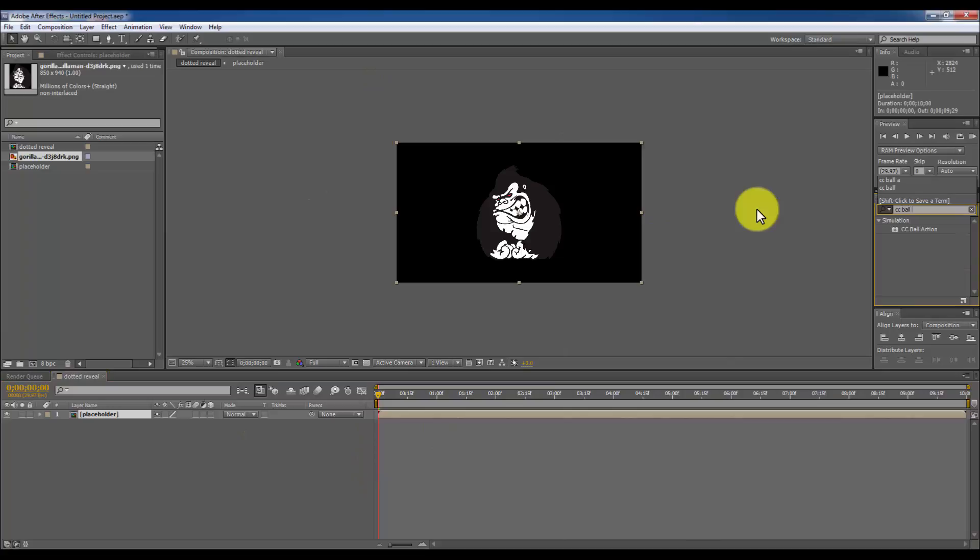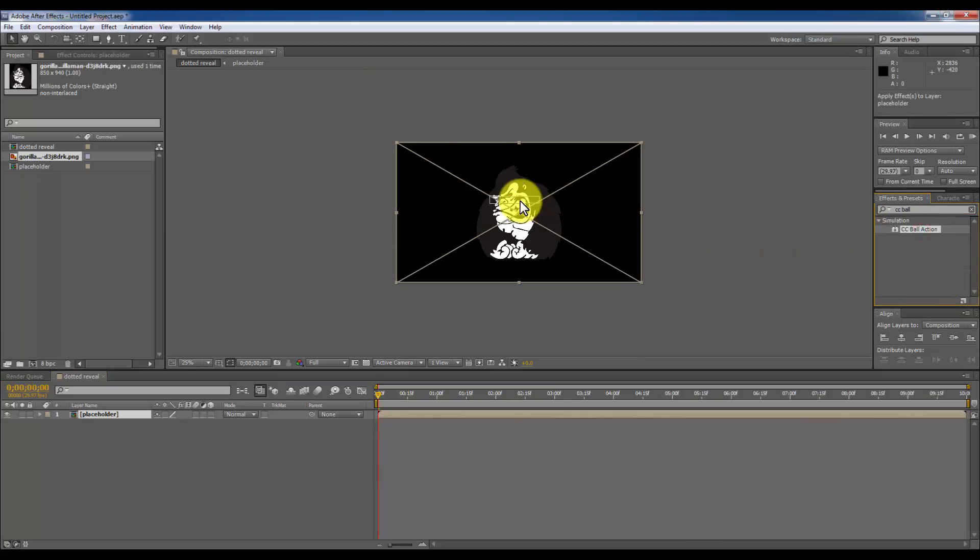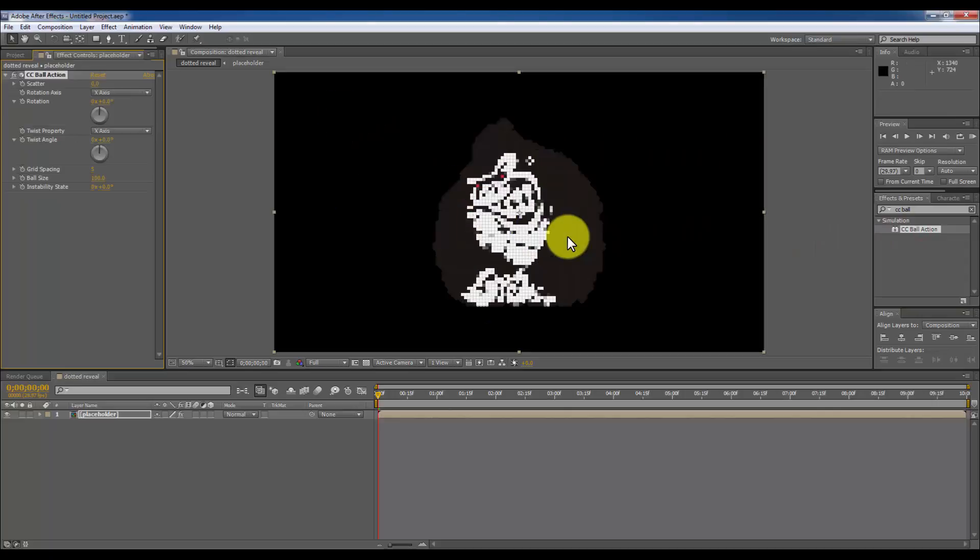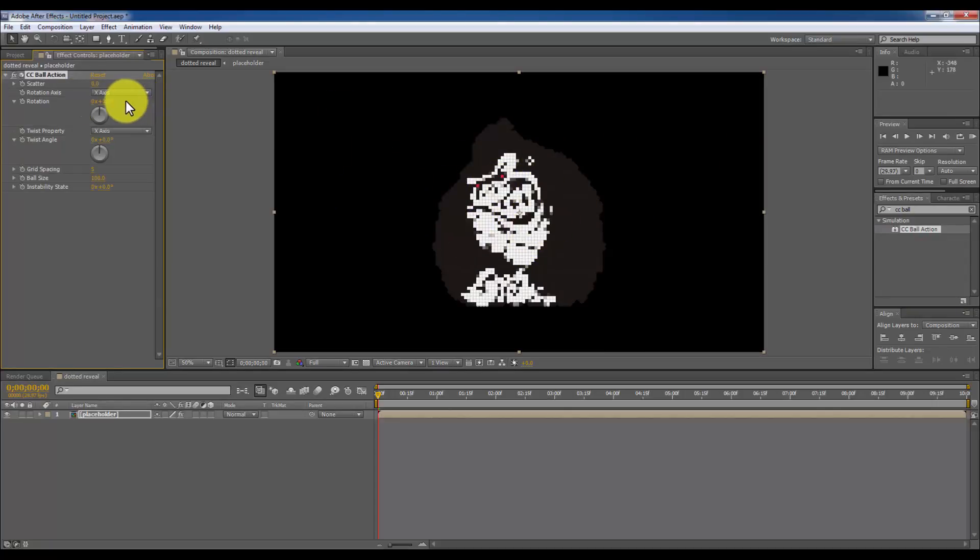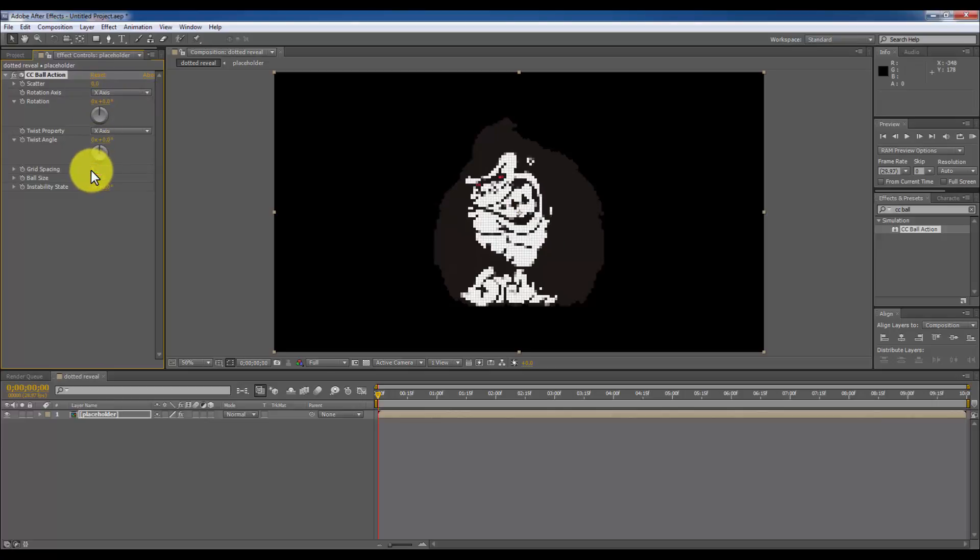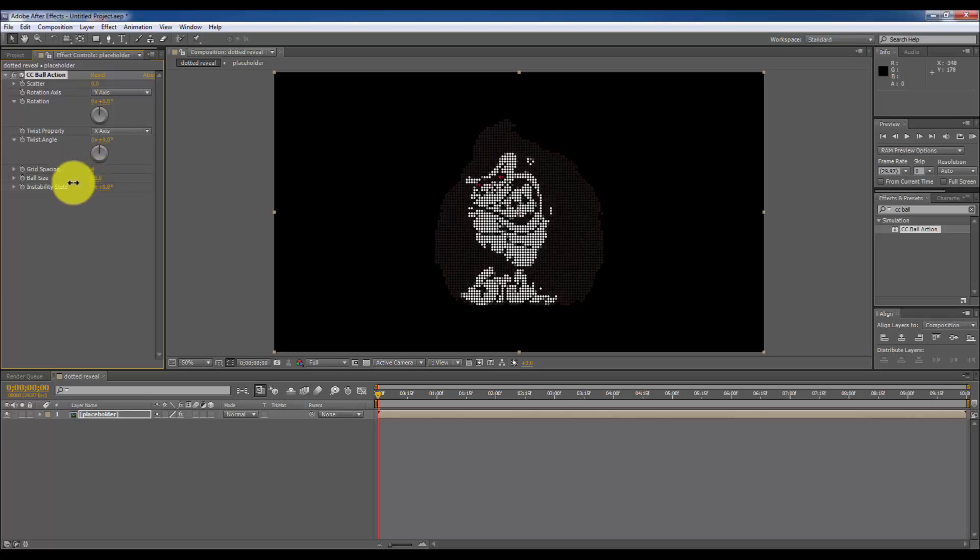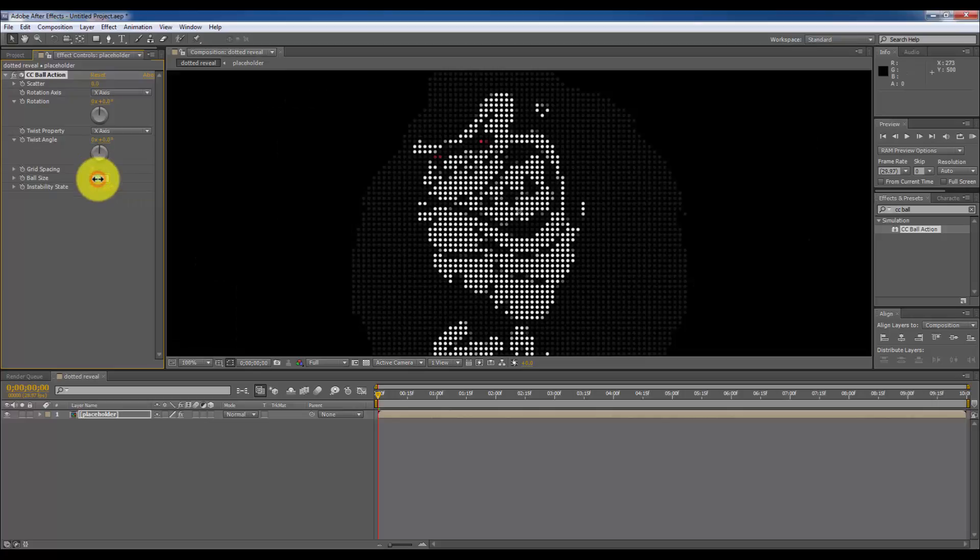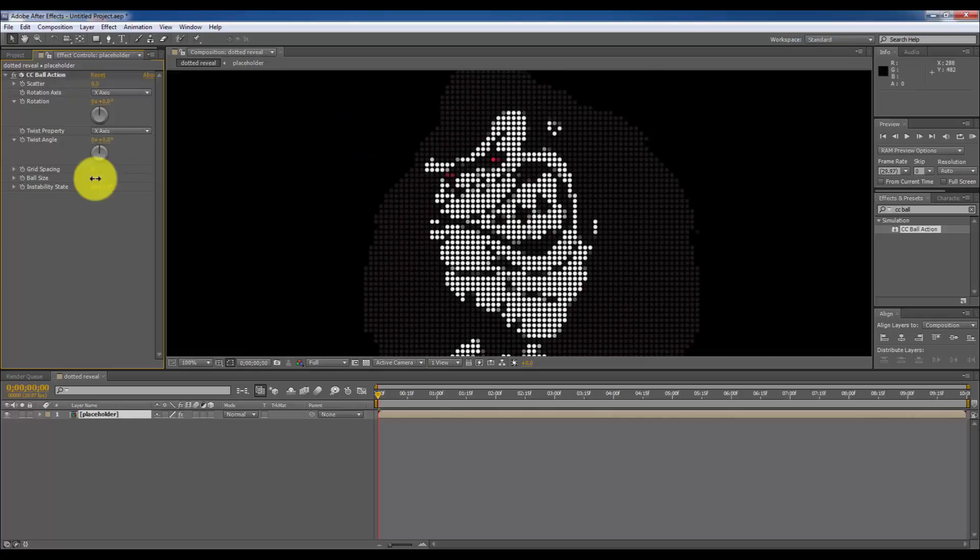CC Ball Action. I am going to drag the effect over the placeholder layer. You have already seen it has been pixelated like the computer screen. So I am going to make the grid spacing into 4. And I am going to shrink down the ball size so it will look like it is dotted. It looks good. I am going to make it 50.